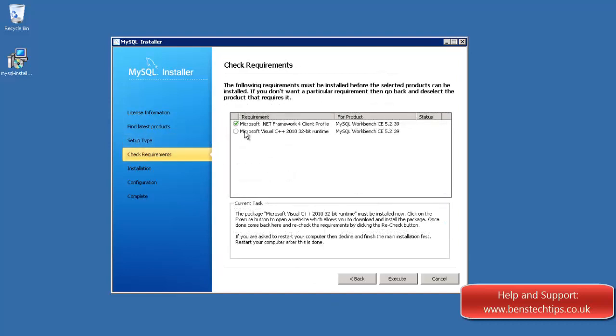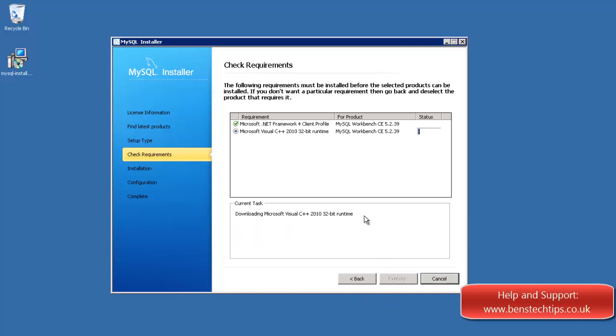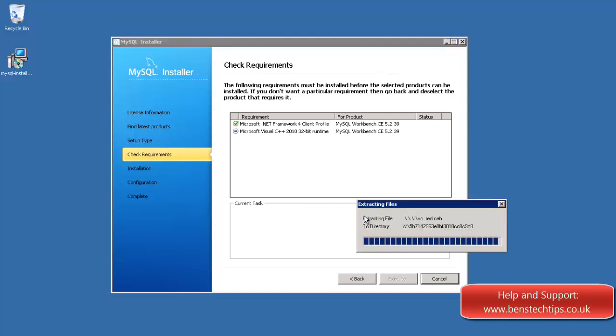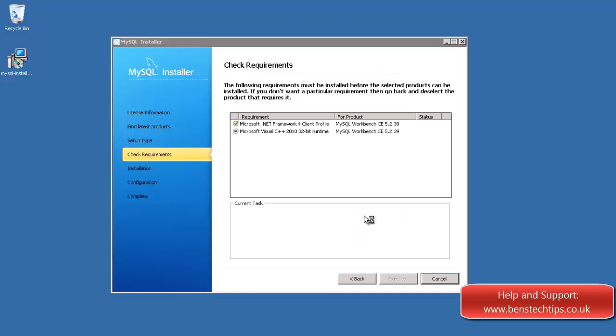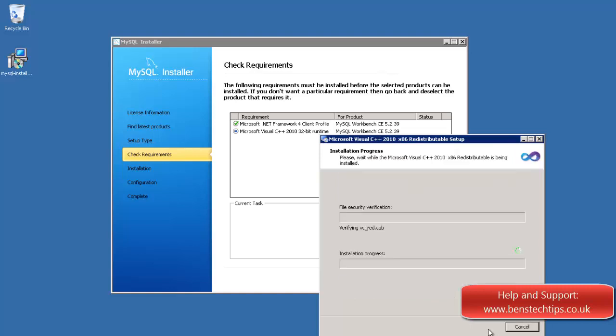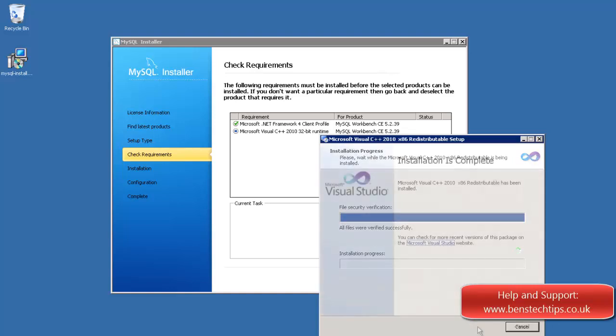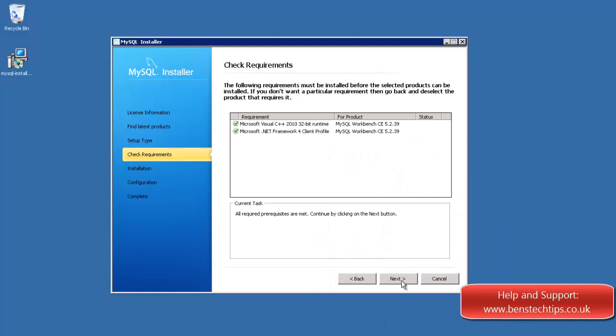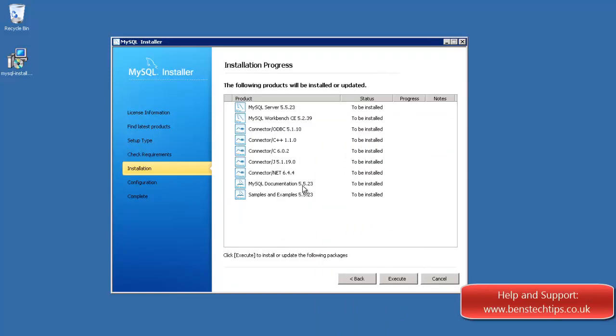So as you can see, we've got Microsoft .NET Framework 4 installed, but we do need to install the Microsoft Visual C++ 2010. So if we execute that, and what it'll do is it will install it for us. It only takes a few seconds. And we accept the terms, install it, and finish. And it says that they've all been met, and click on next.